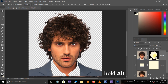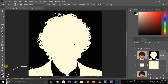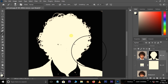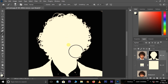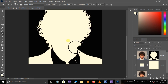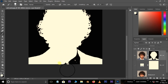Now hold the Alt button and hit the layer mask thumbnail. Take the Brush tool, change the foreground color to white, decrease the brush size by pressing the left bracket button, and increase the brush hardness to 100%. Now start brushing on the subject.